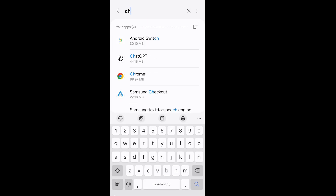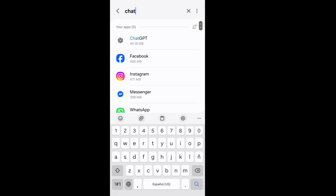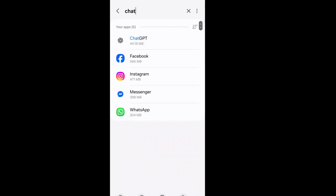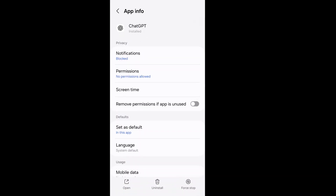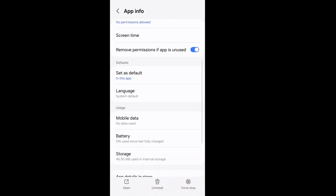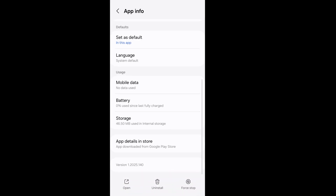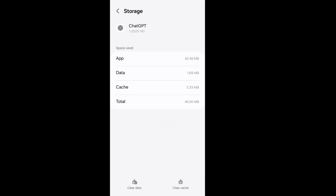Go back and search ChatGPT, go to ChatGPT Storage, and from here clear ChatGPT cache data.